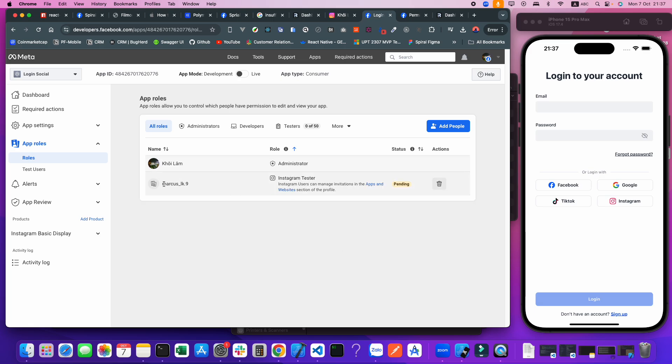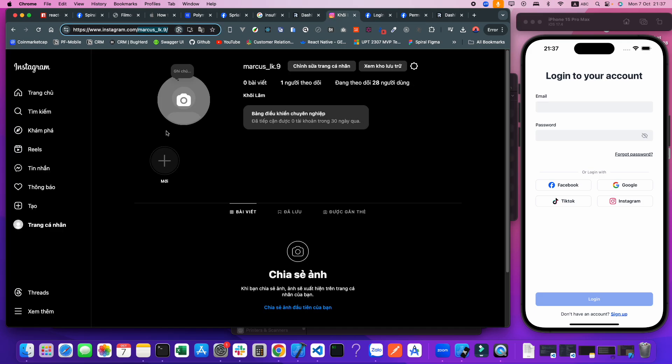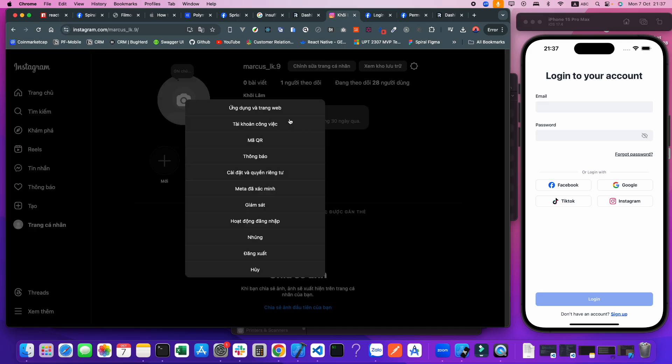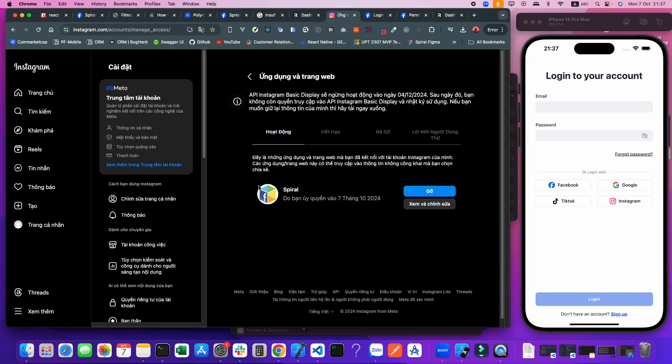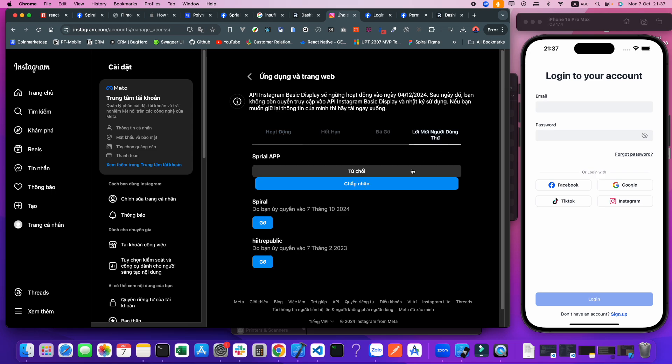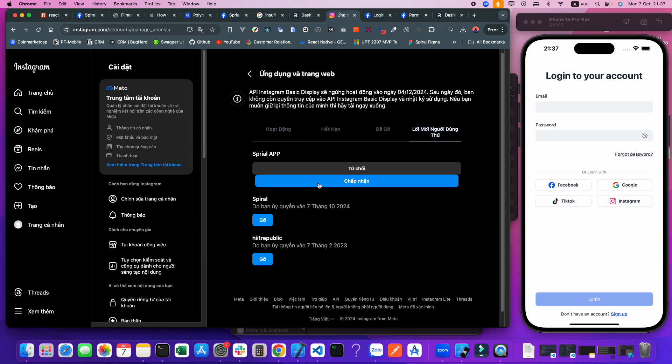After we add the Instagram tester, we go to my account. Click Settings here. The first option is Applications and Websites. Click the Tester Invites tab. You can see the app here. I will accept the invitation.